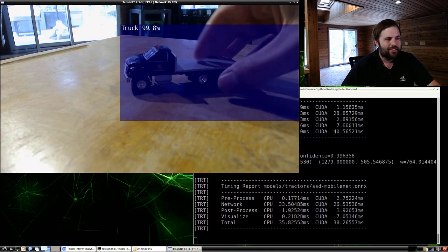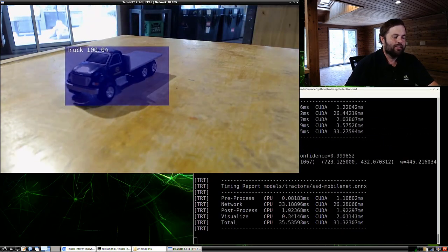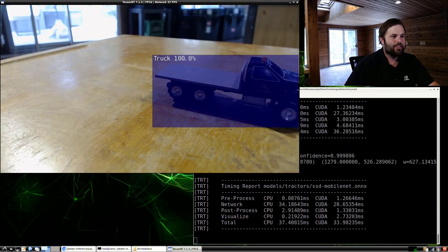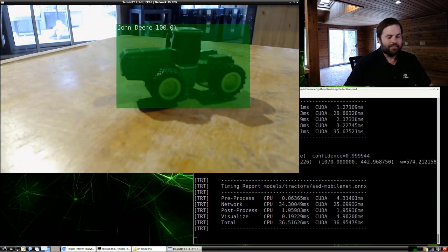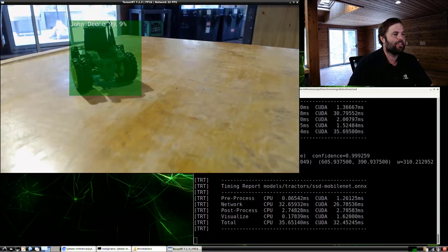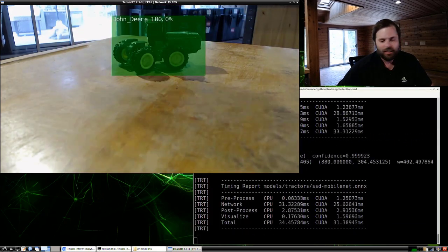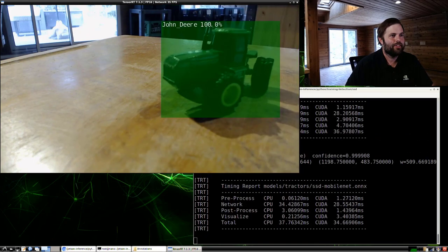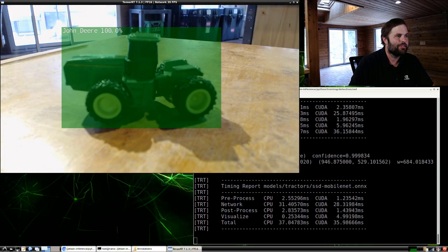We got the truck — good start. Trying a bunch of different orientations. Let's try a different one — the John Deere. It's doing pretty well for only having 100 images per class. It's very certain about these objects. If I did this again, I'd put my arm in the picture a couple of times since it seems I didn't have any images with my hand, so retraining with that would make it more robust.